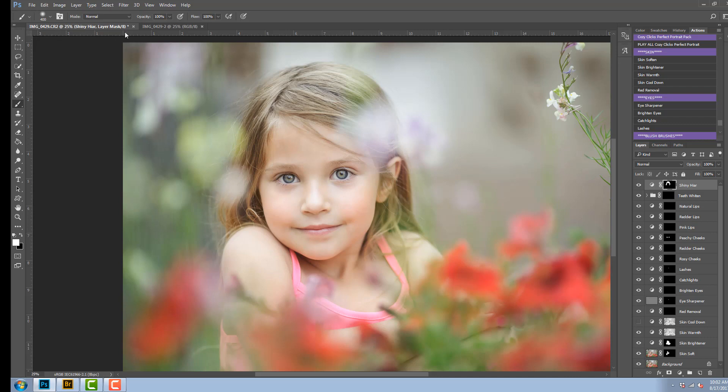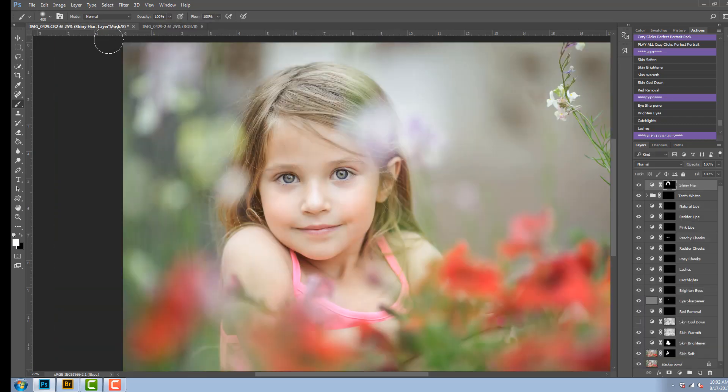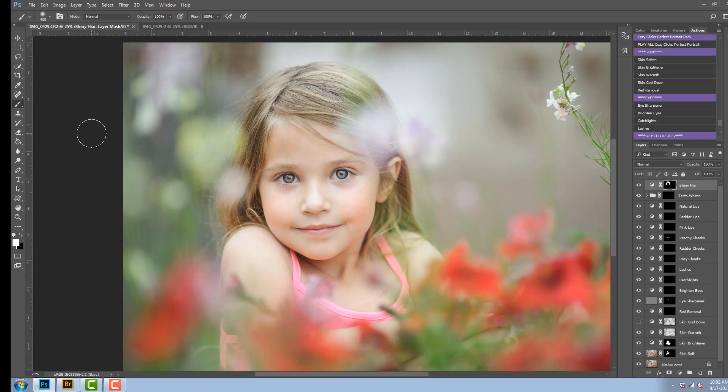And there you have it. Let me show you. There is the original and this is with the perfect portrait pack. And the only action pack that was run on this photo was the perfect portrait action pack.